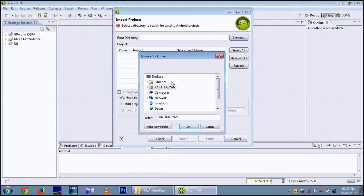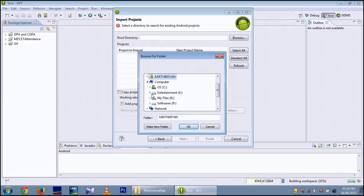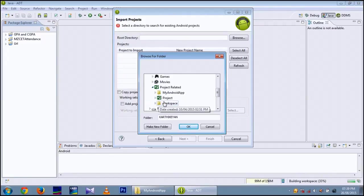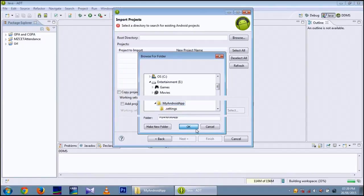And you can find the downloaded copy of the Android project. My Android app. Open it. OK.